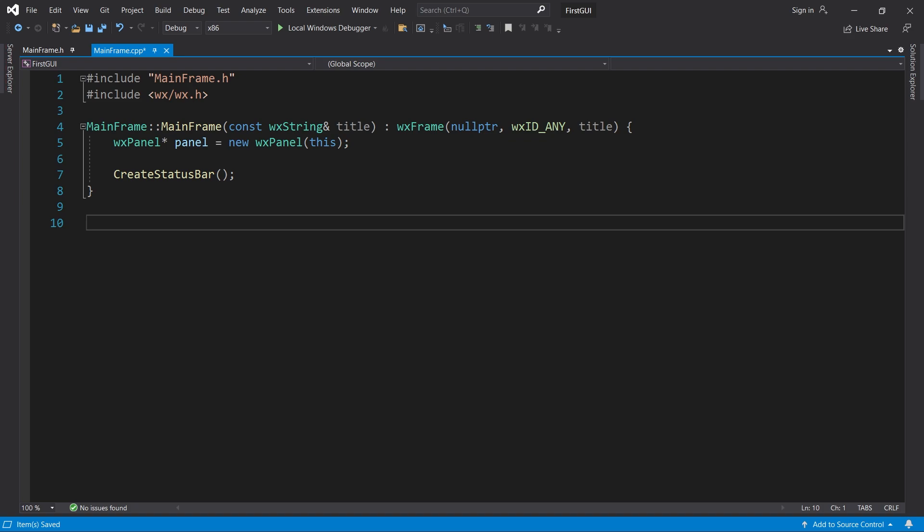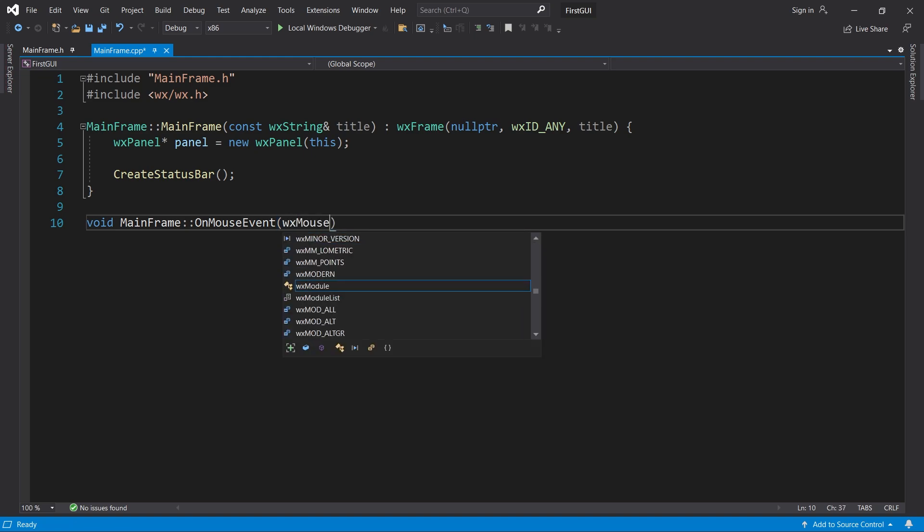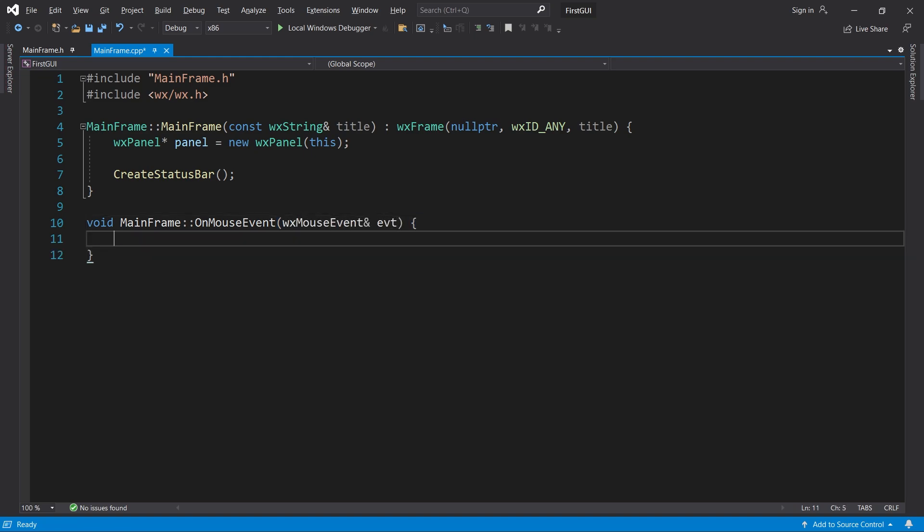Here we implement onMouseEvent. For now, this method will simply display mouse event detected in the status bar.